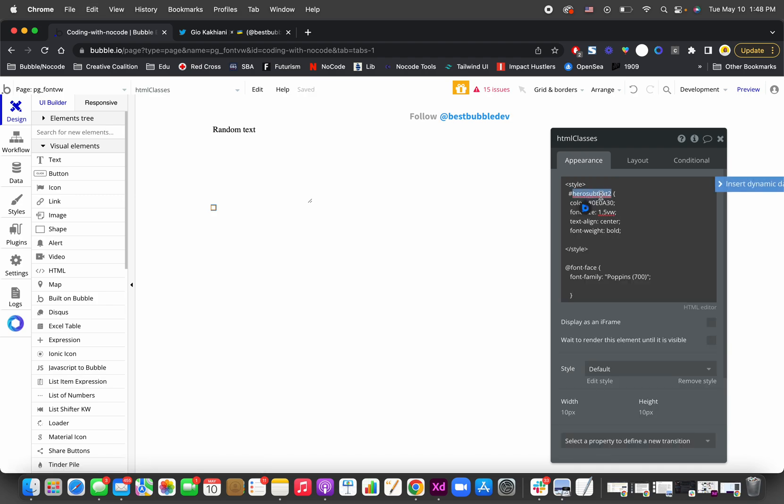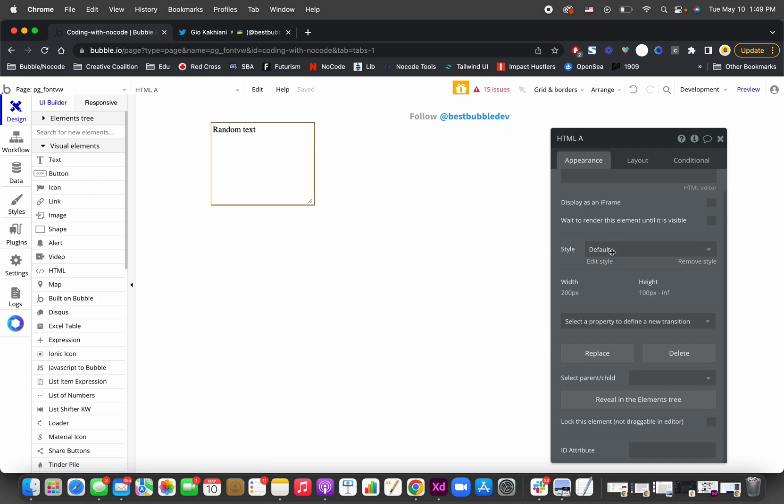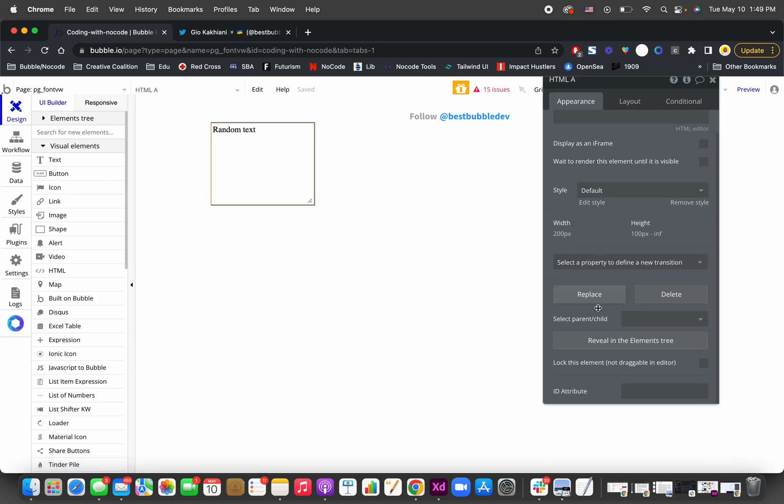This is the class name, which is completely up to you. It can be anything, but let me call it 'custom'. So the class is called custom and I'm gonna give this ID attribute custom as well.